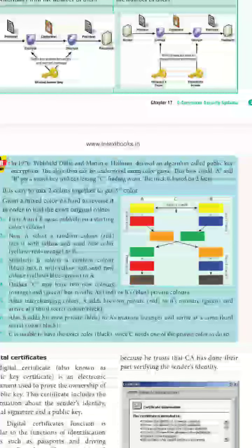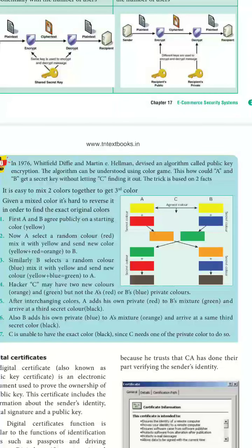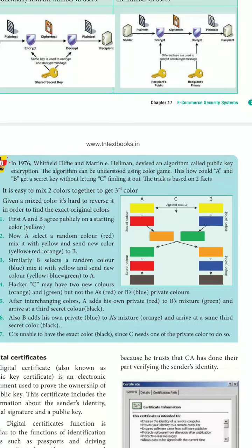Here you can see the color coding scheme. A and B first agree publicly on a starting color, say yellow. Then A adds red and B adds blue to the yellow, forming different colors. These mixed colors are sent to opposite sides, and each party removes their added color to find the same shared message. This analogy illustrates the color coding scheme for key exchange.